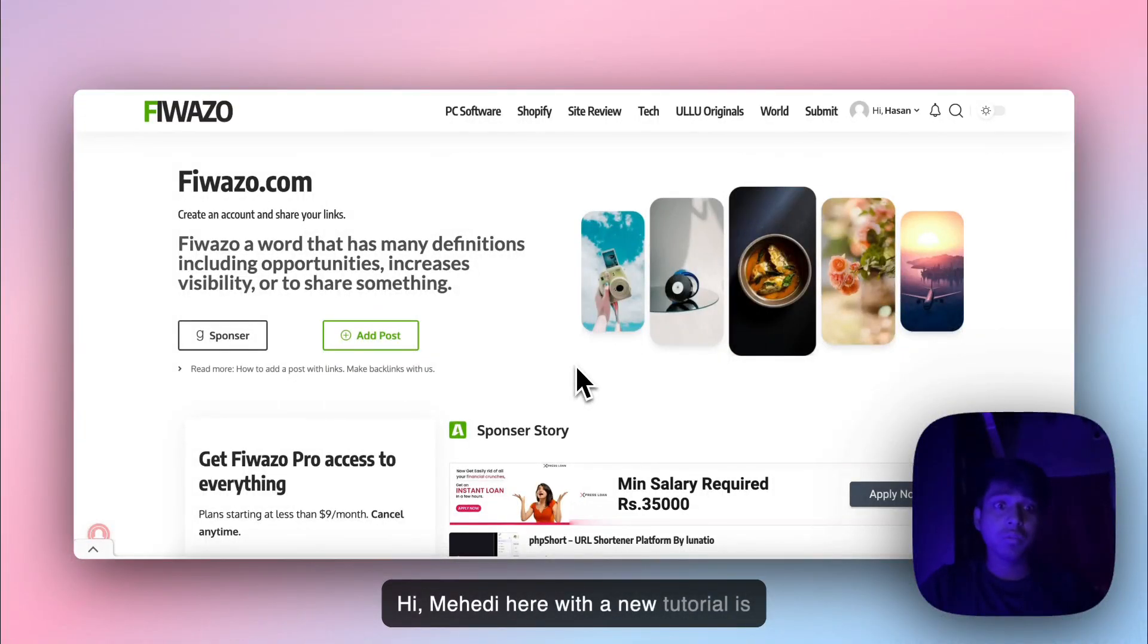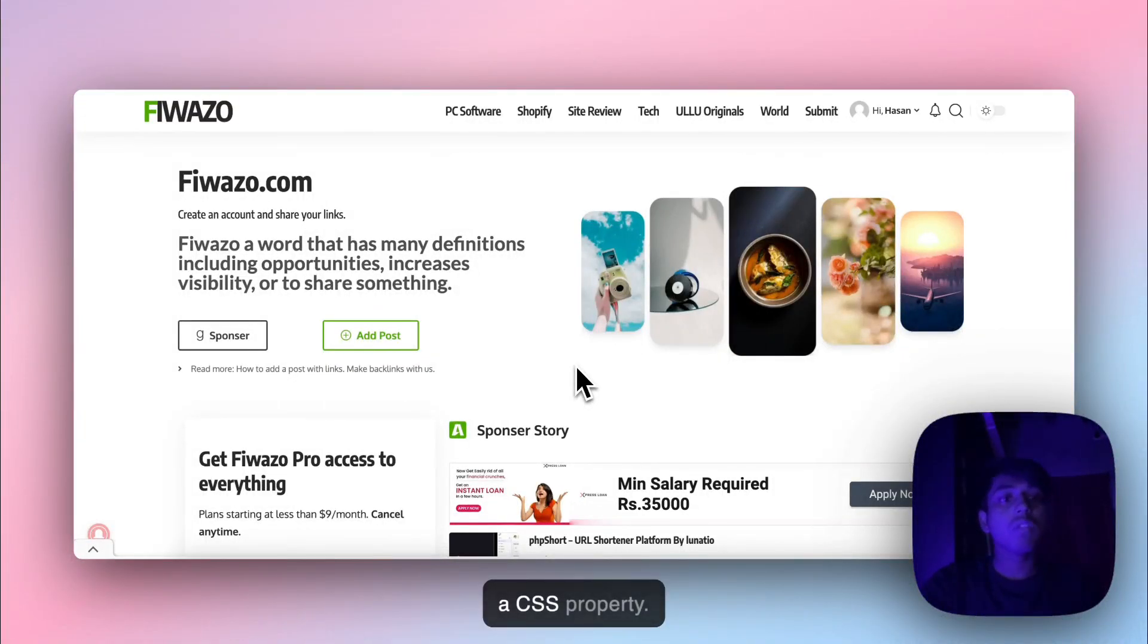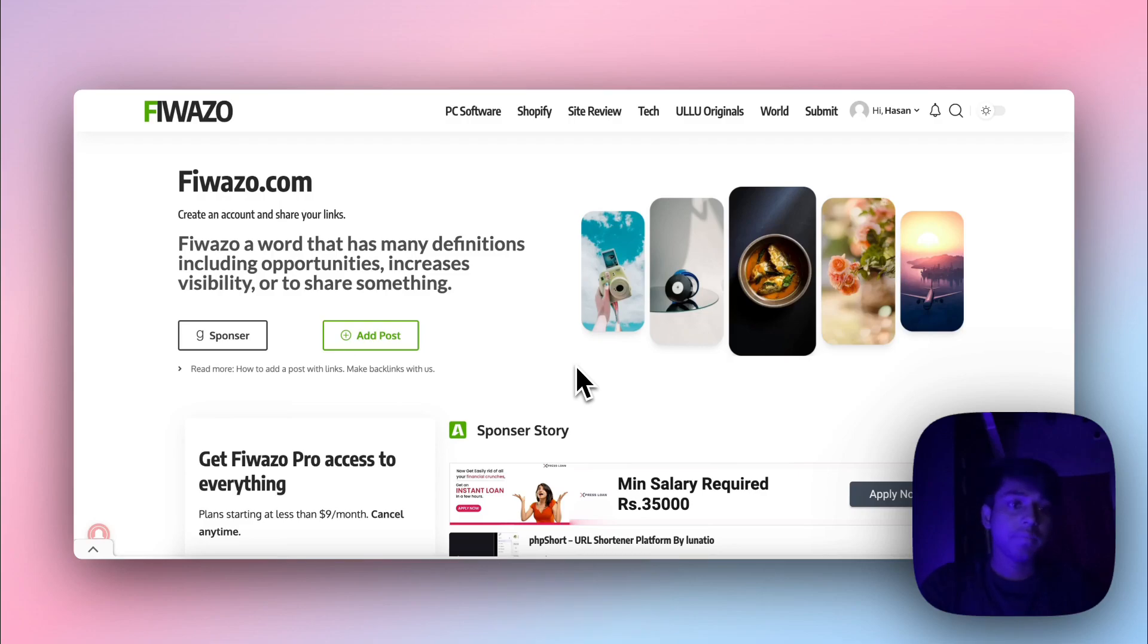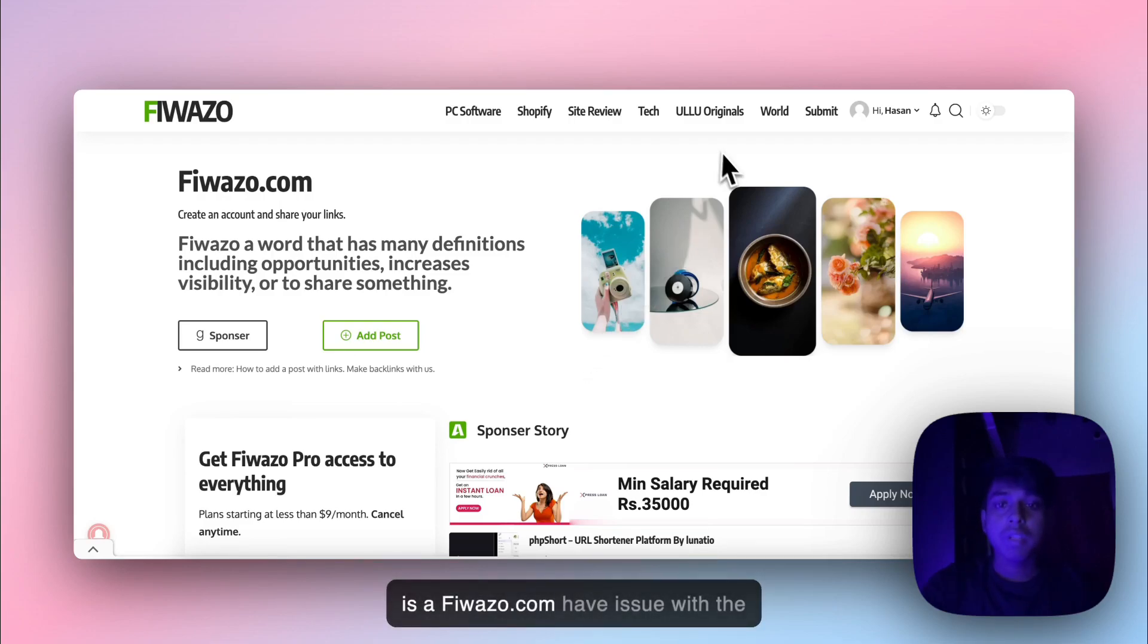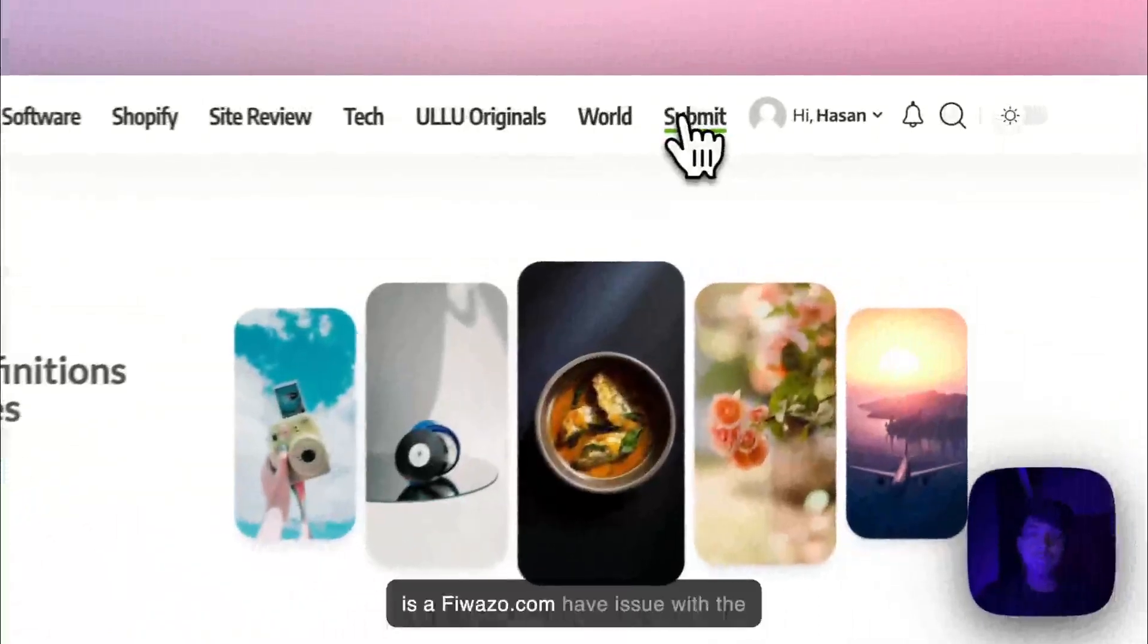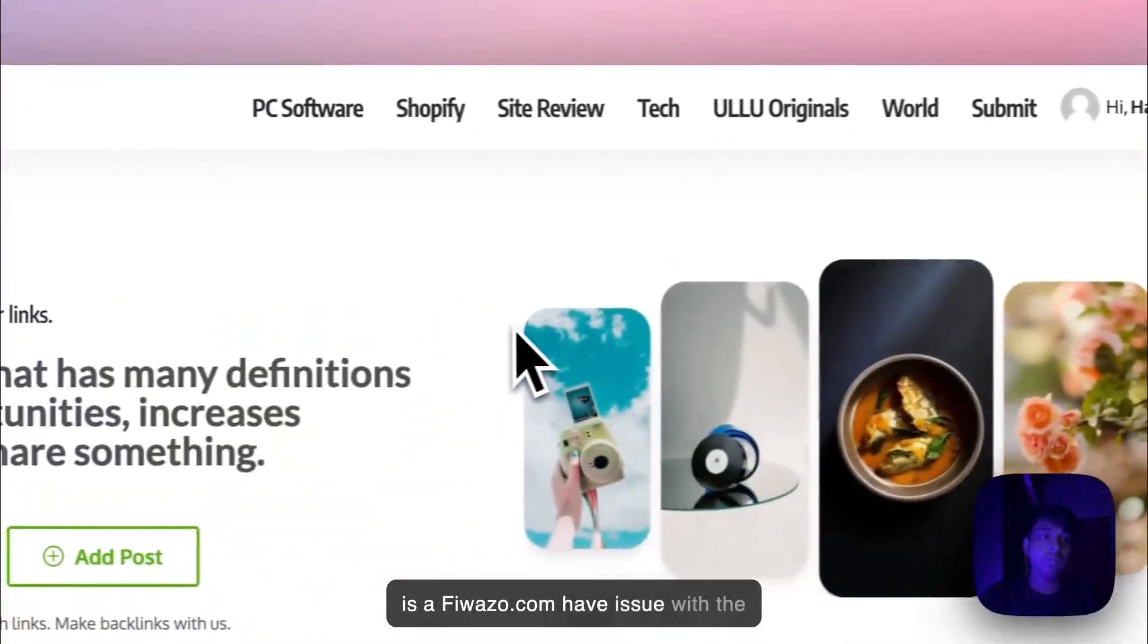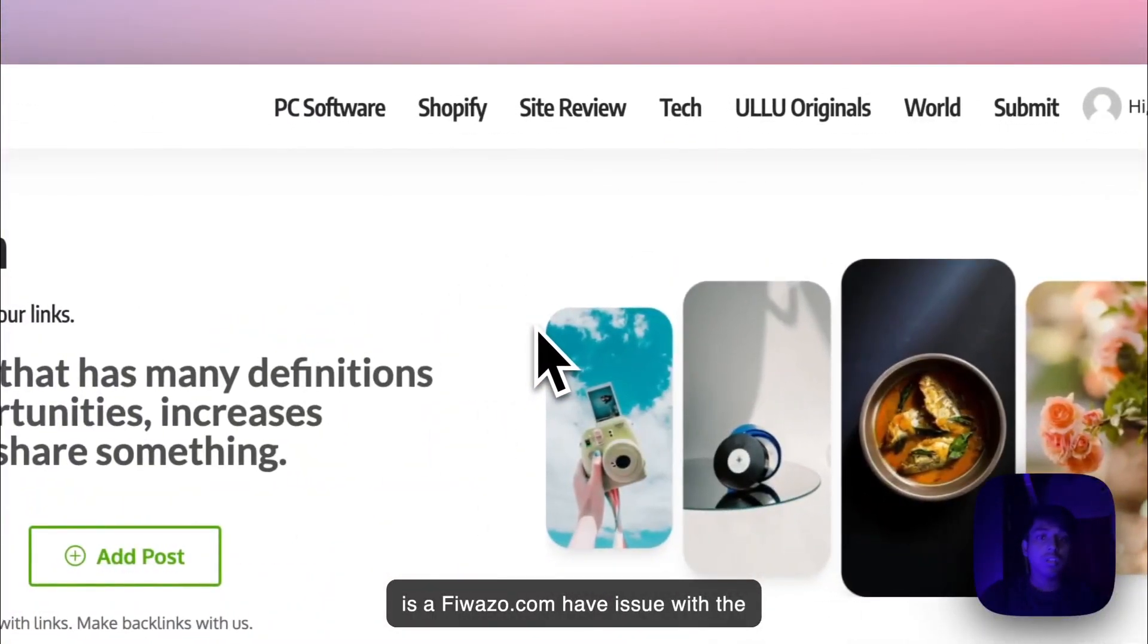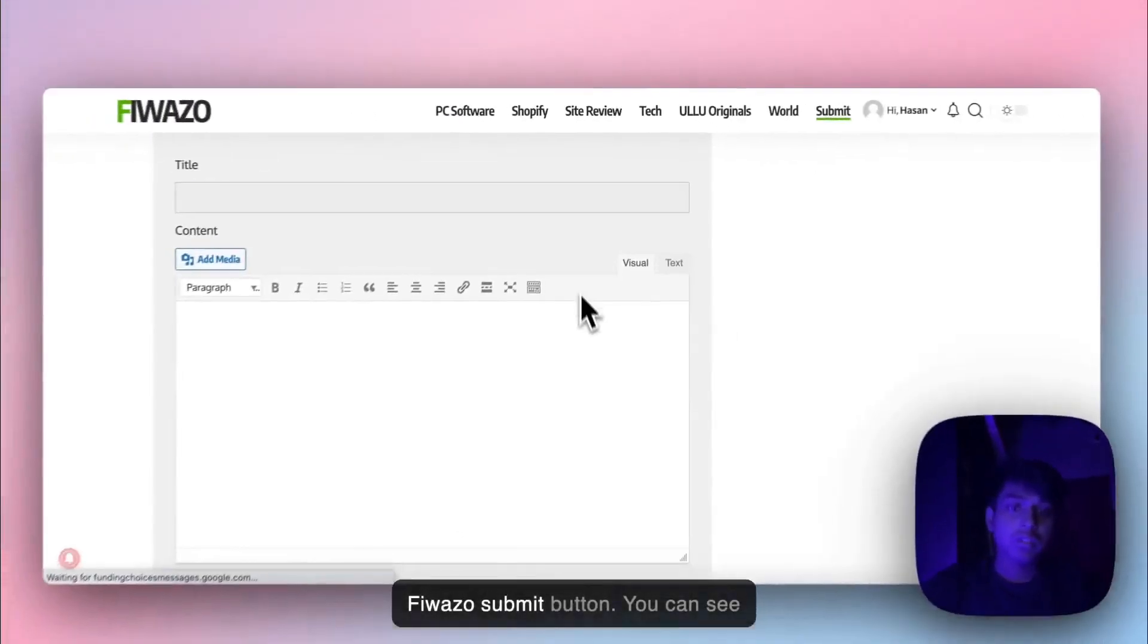Hi, Mehdi here with a new tutorial. It's a CSS property. This is Friajo.com - we have an issue with the Friajo submit button.